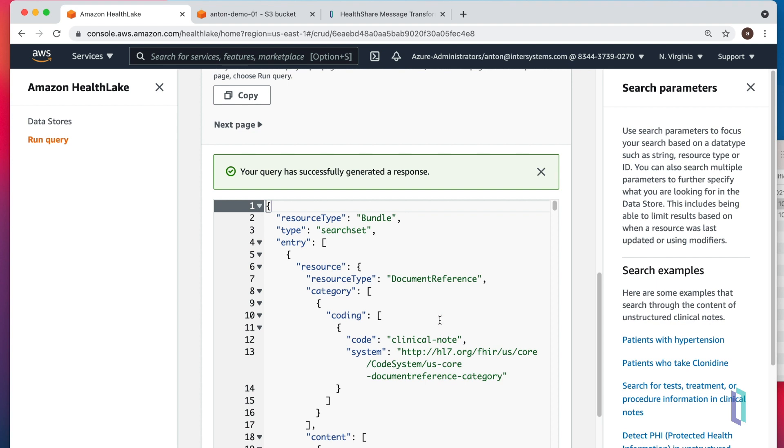That's it. In less than five minutes, we created our own pipeline that would take data from our S3 bucket, use HealthShare Message Transformation Service to turn it into FHIR, and submit it into our own Amazon HealthLake. Thank you very much, and hope to see you soon.